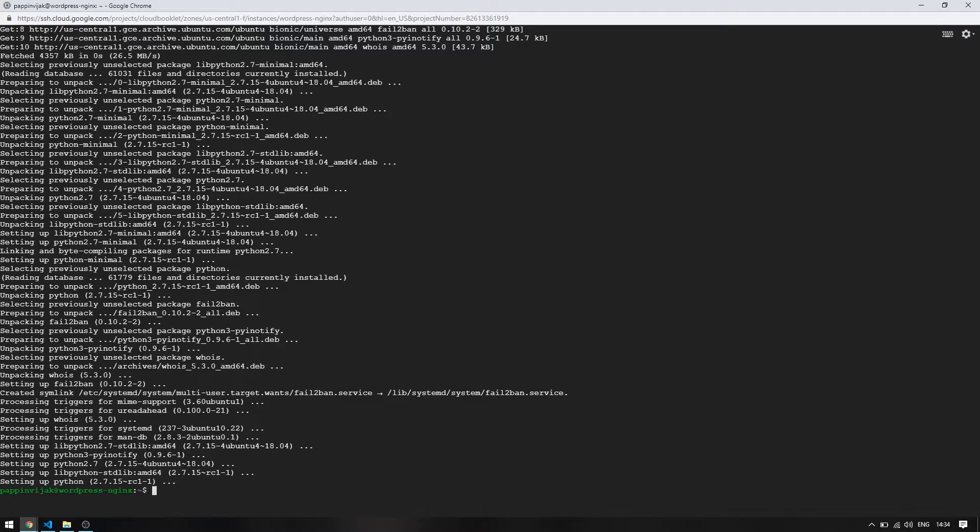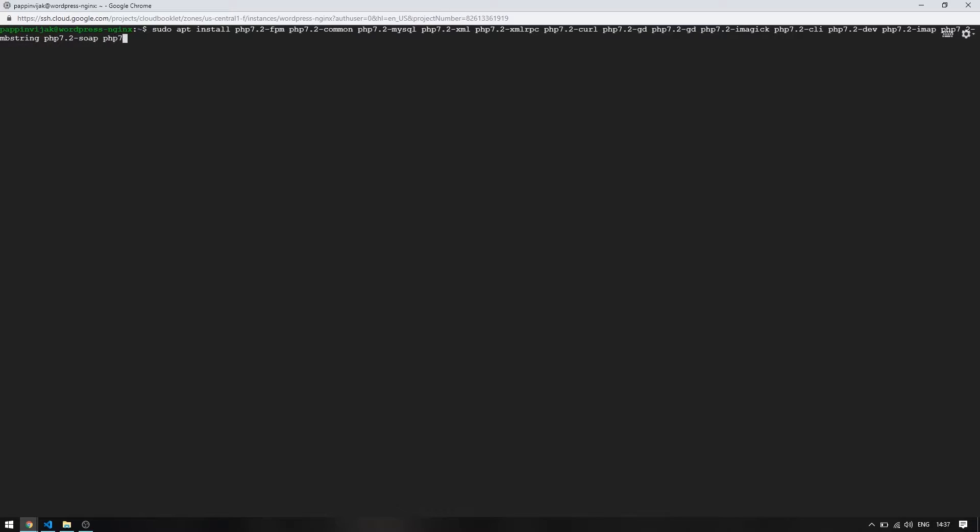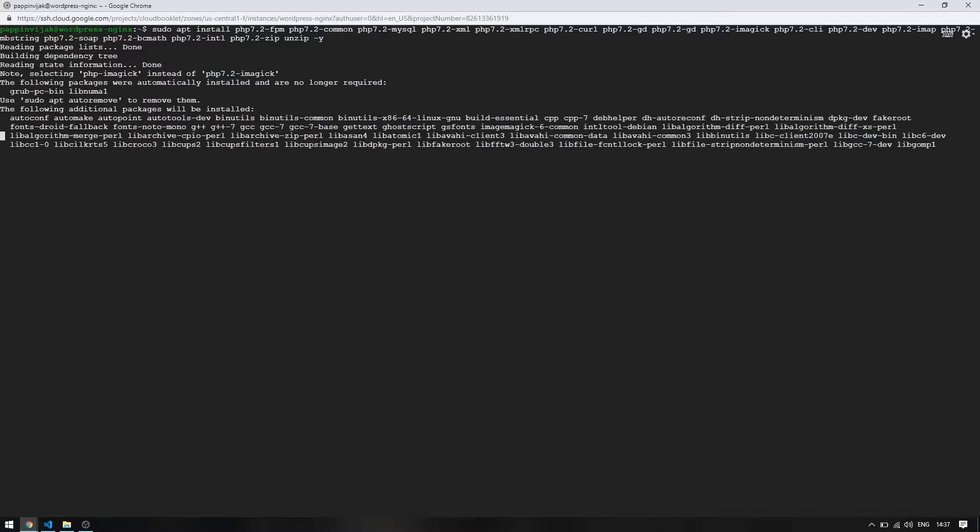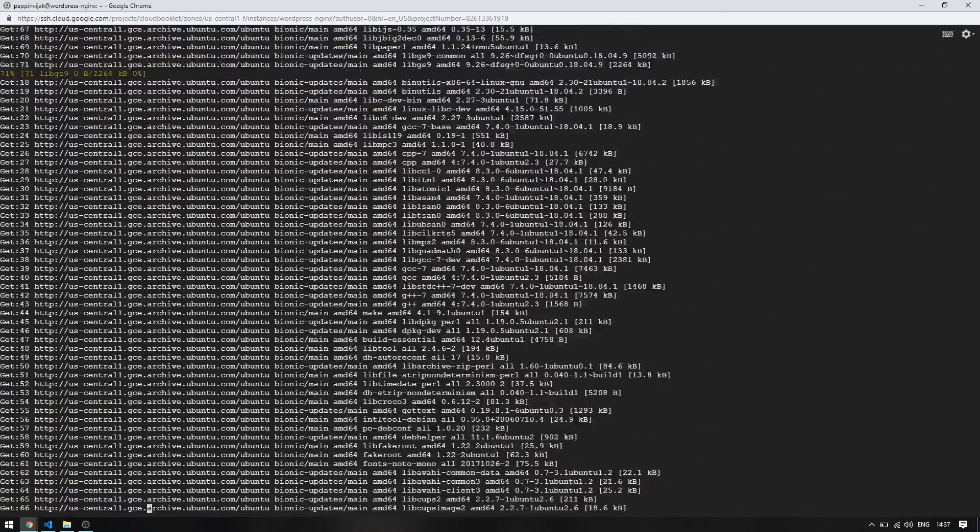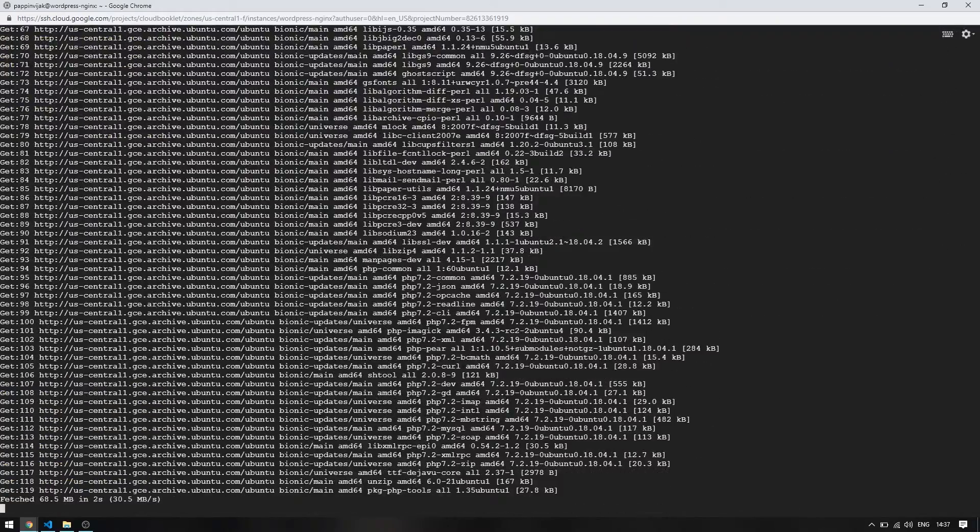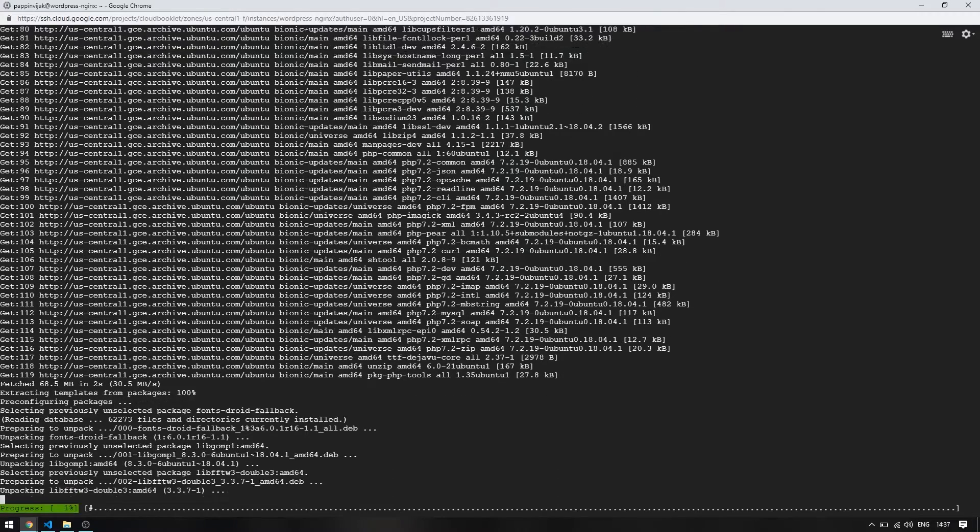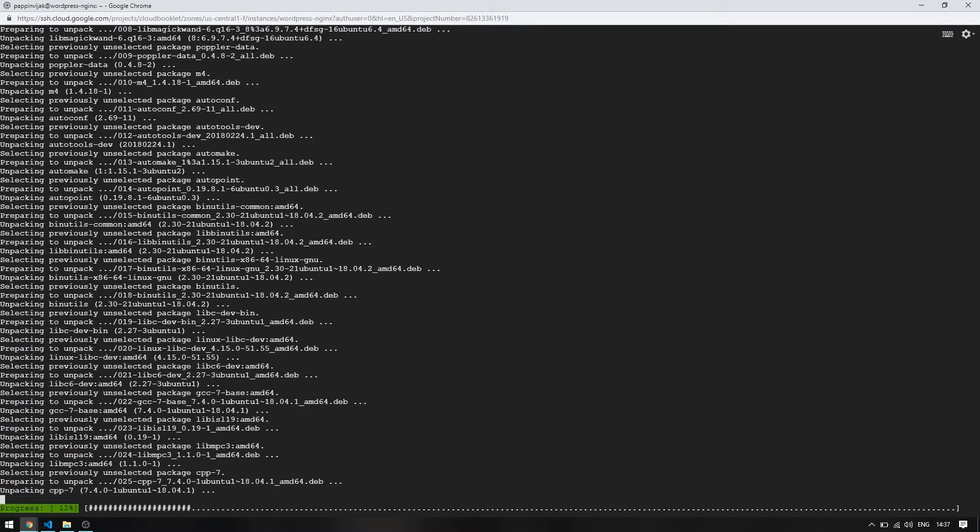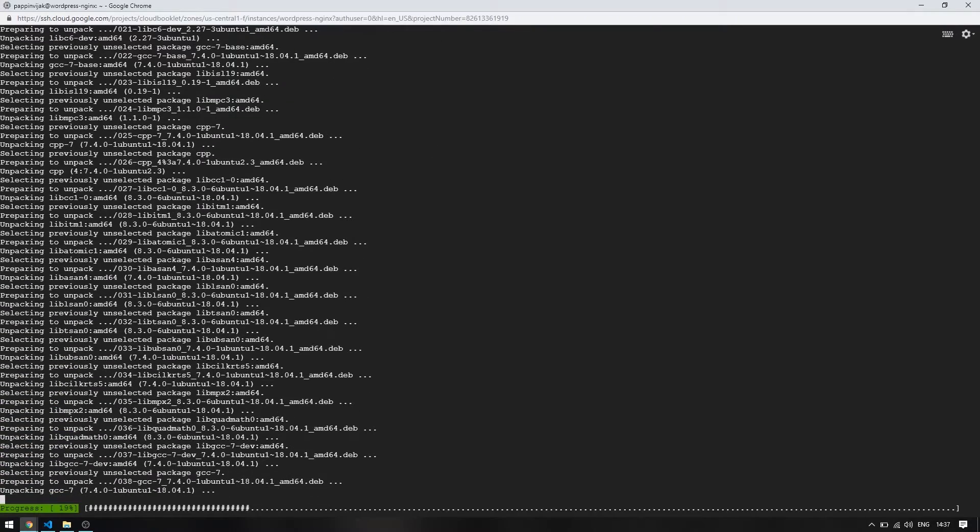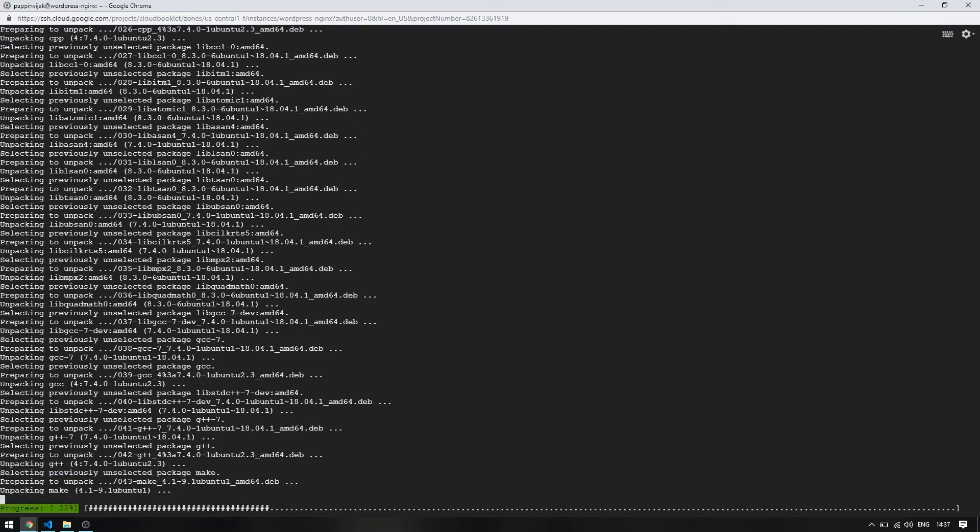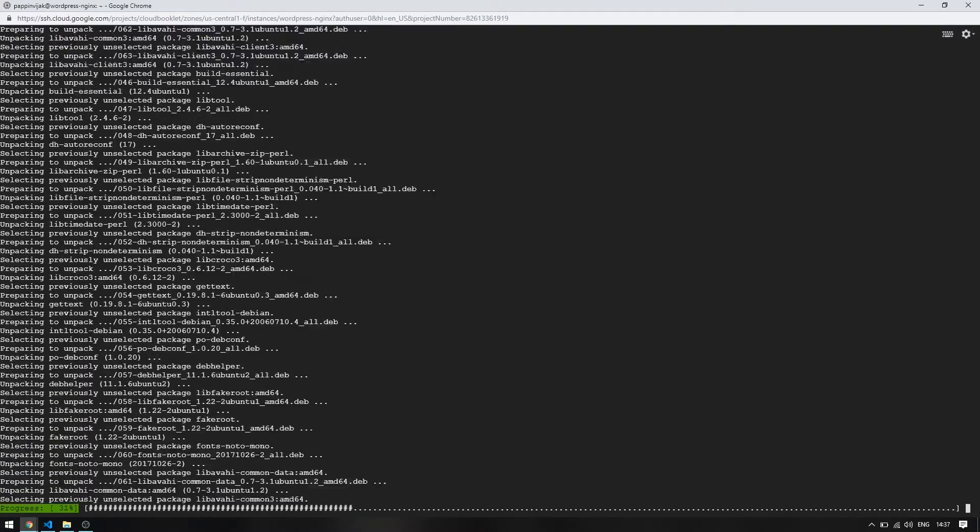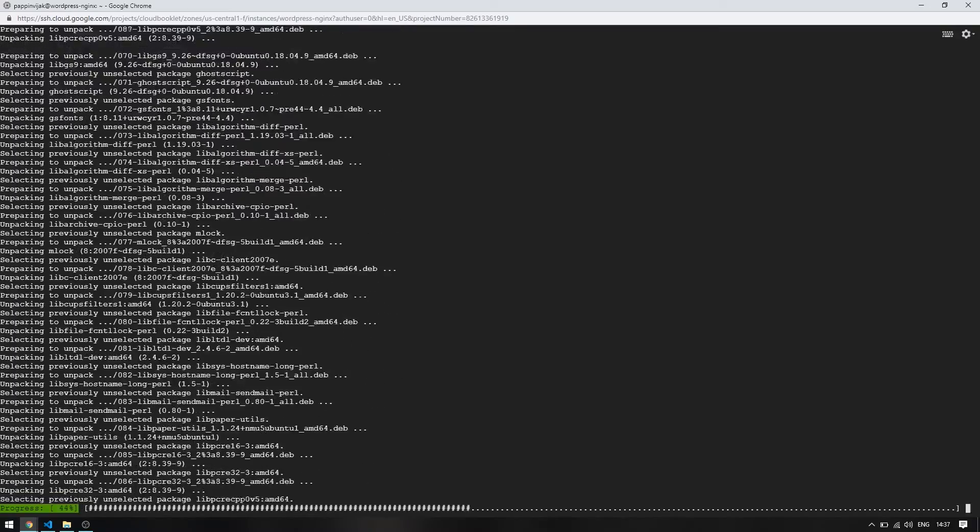Now start the fail2ban service using this command. Now install PHP using this command. We are installing PHP 7.2 now.